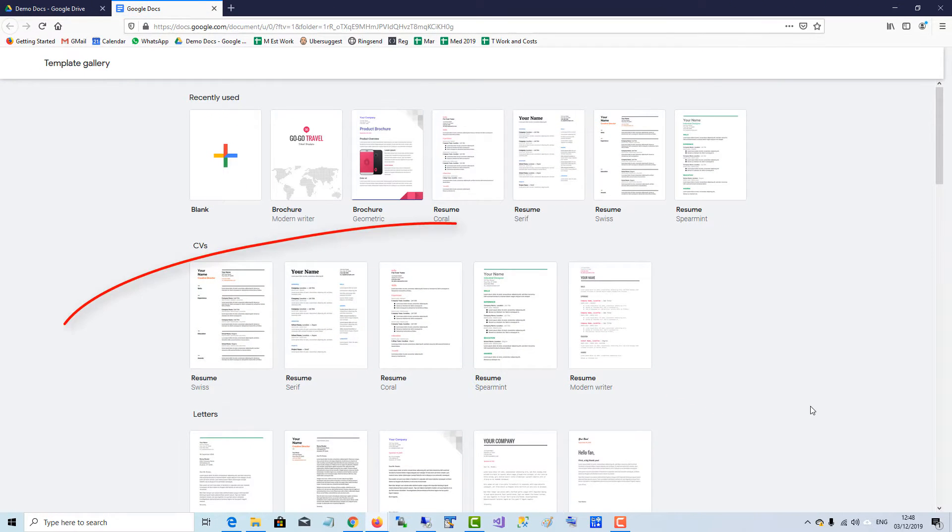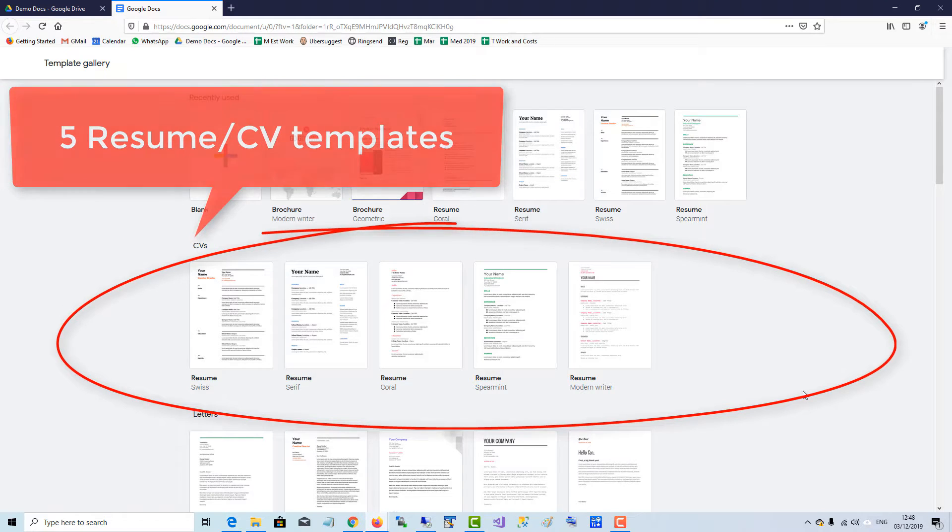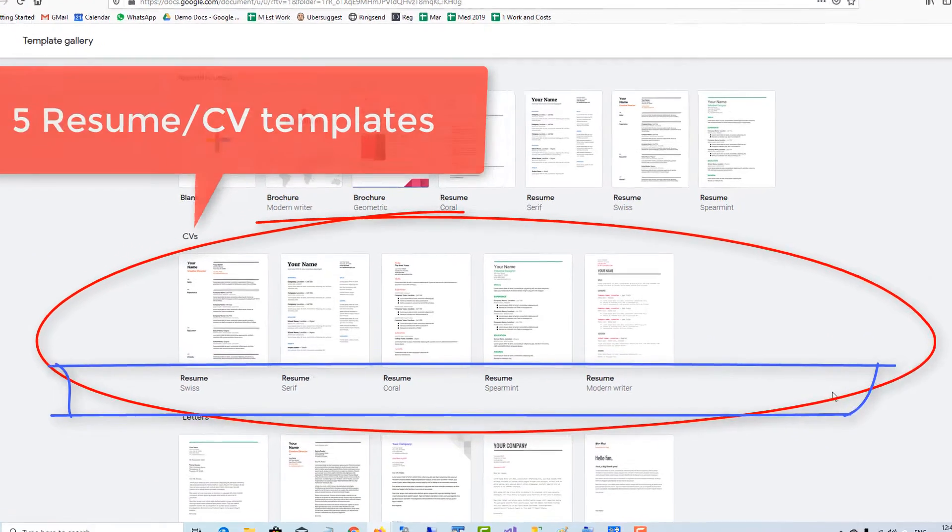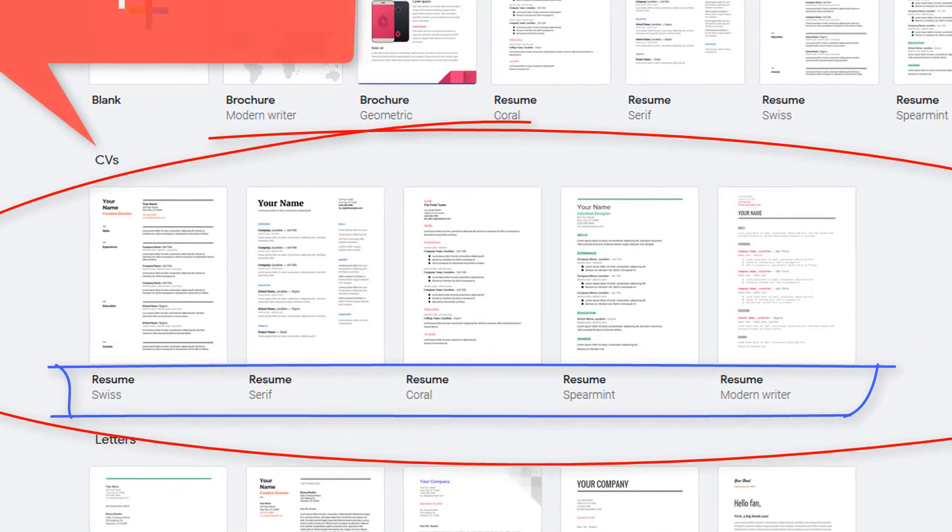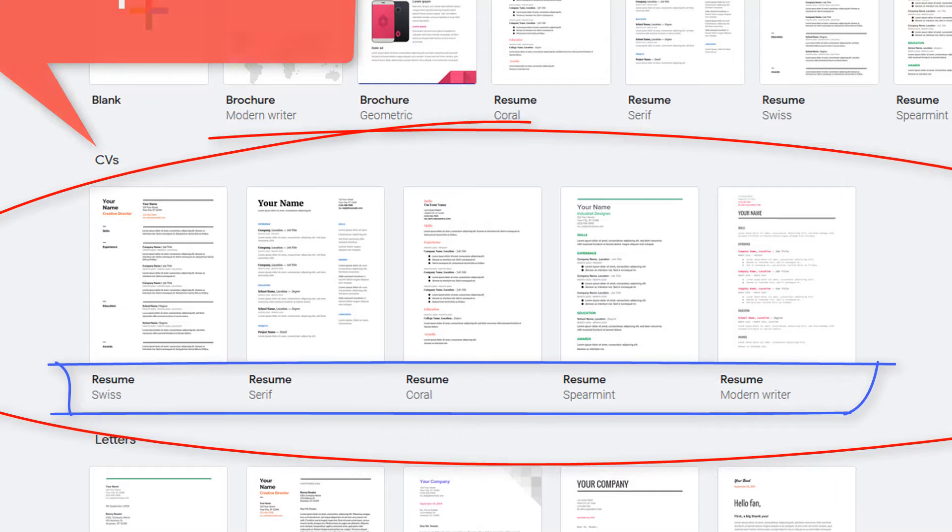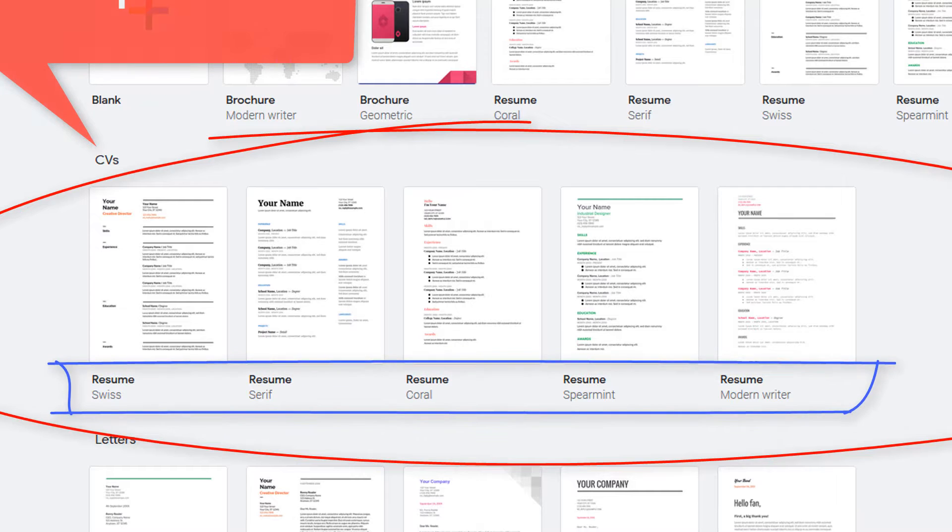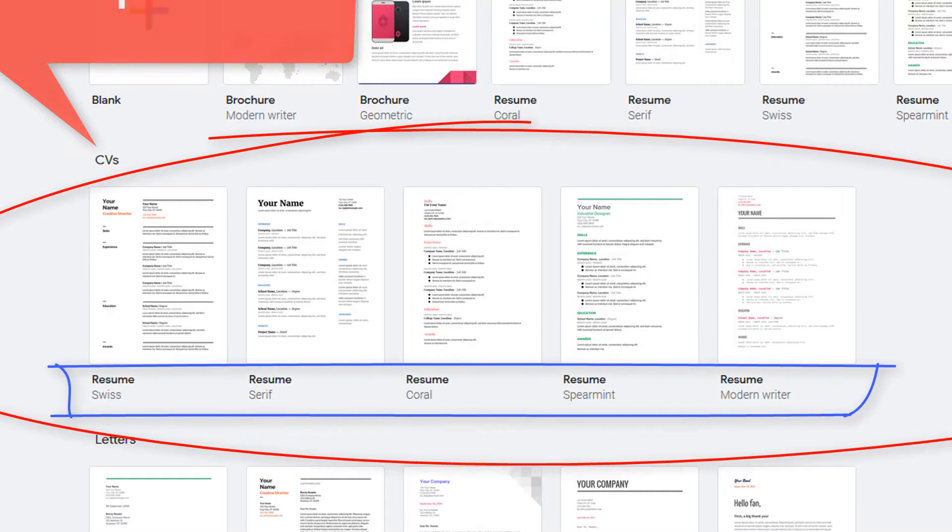Currently Google Docs offers me five templates to use: Swiss, Serif, Coral, Spearmint, and Modern Writer.